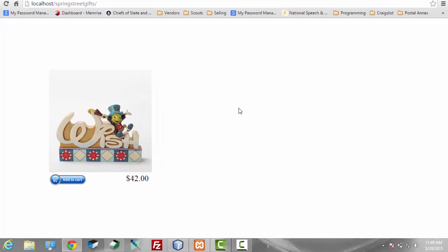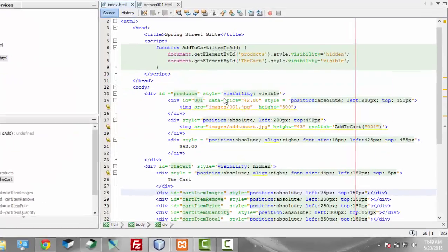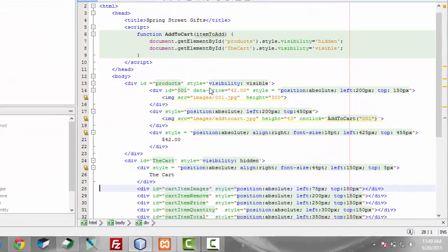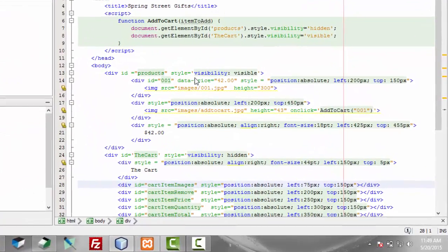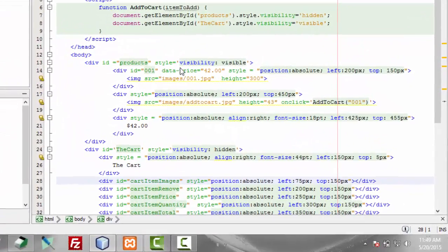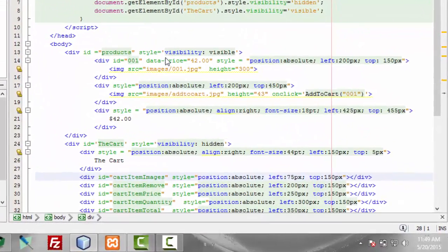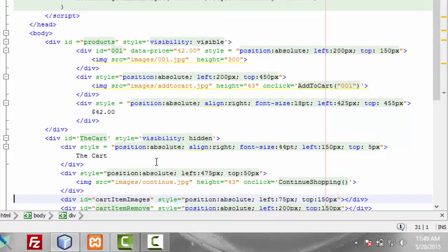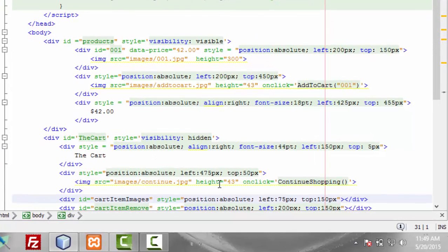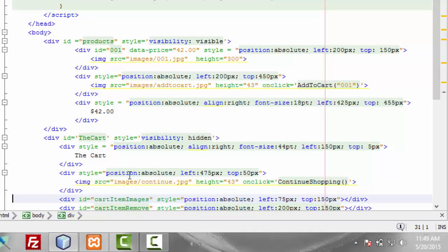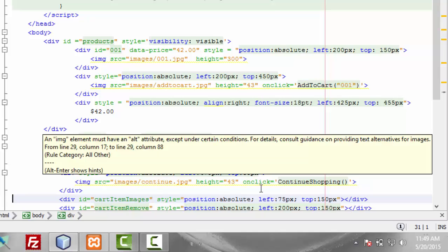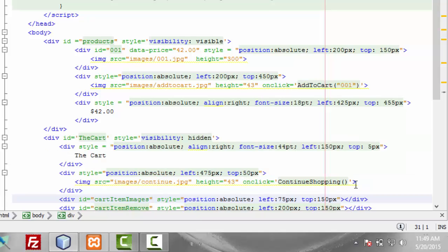So we're going to change that in the code now. What we're going to do is add a little image here that is going to be our continue shopping. We put it in its own div so that we can move it around to wherever we like and then we set onclick continue shopping.